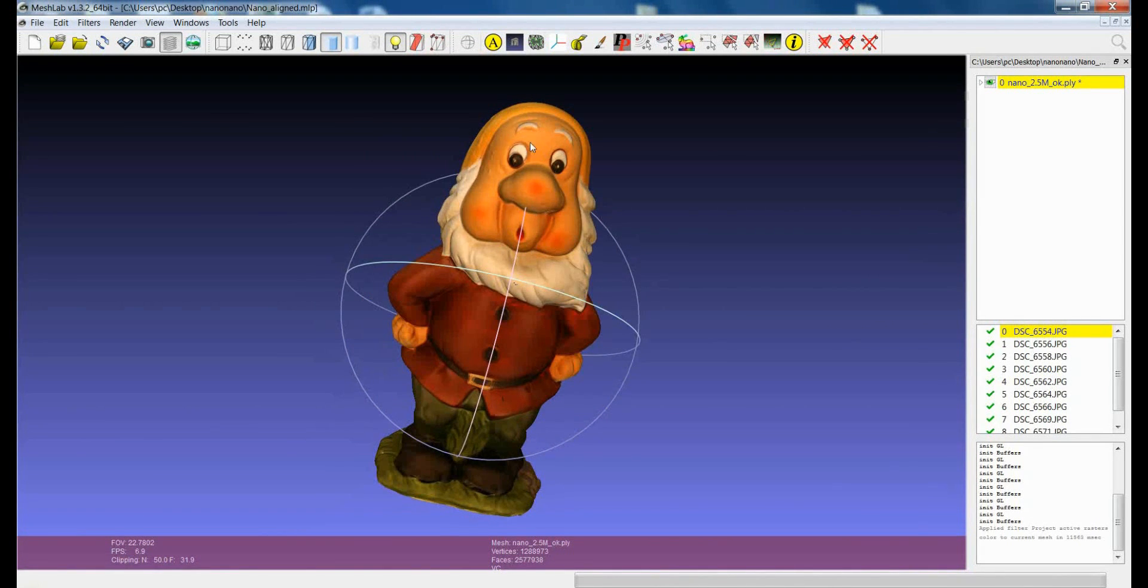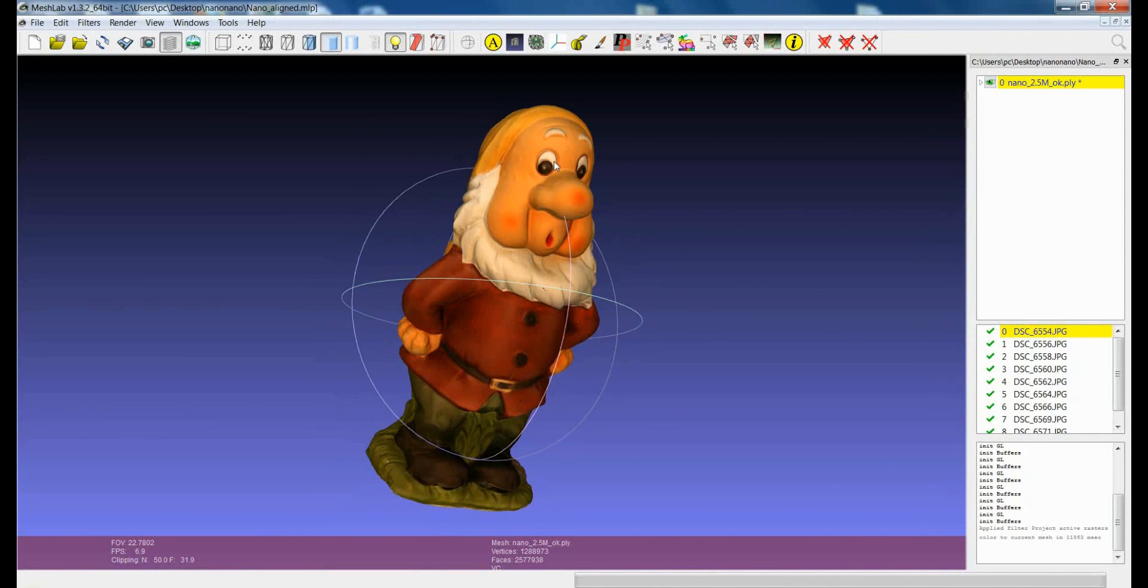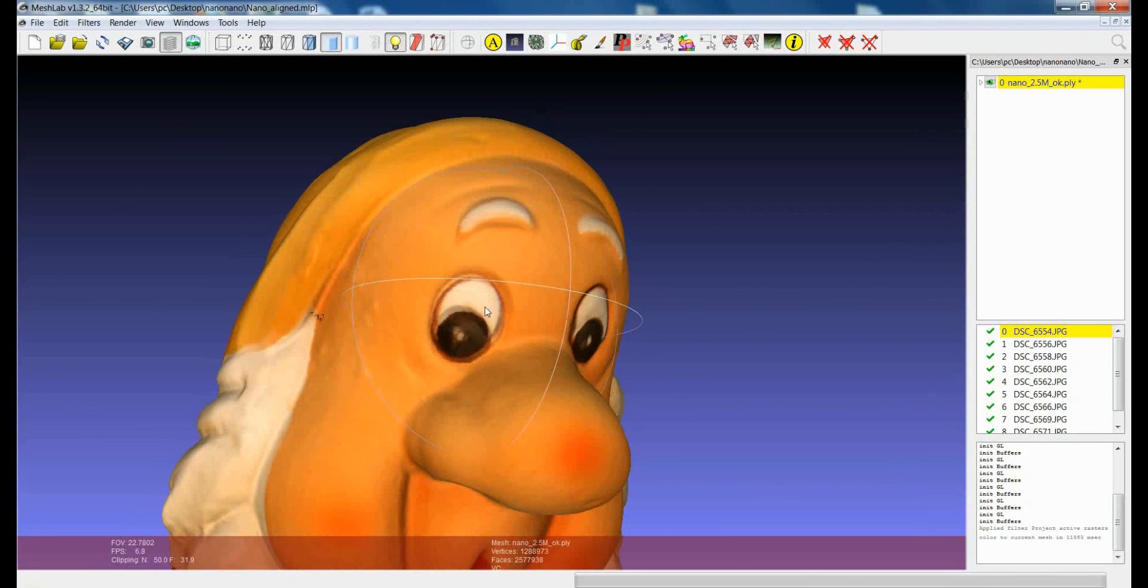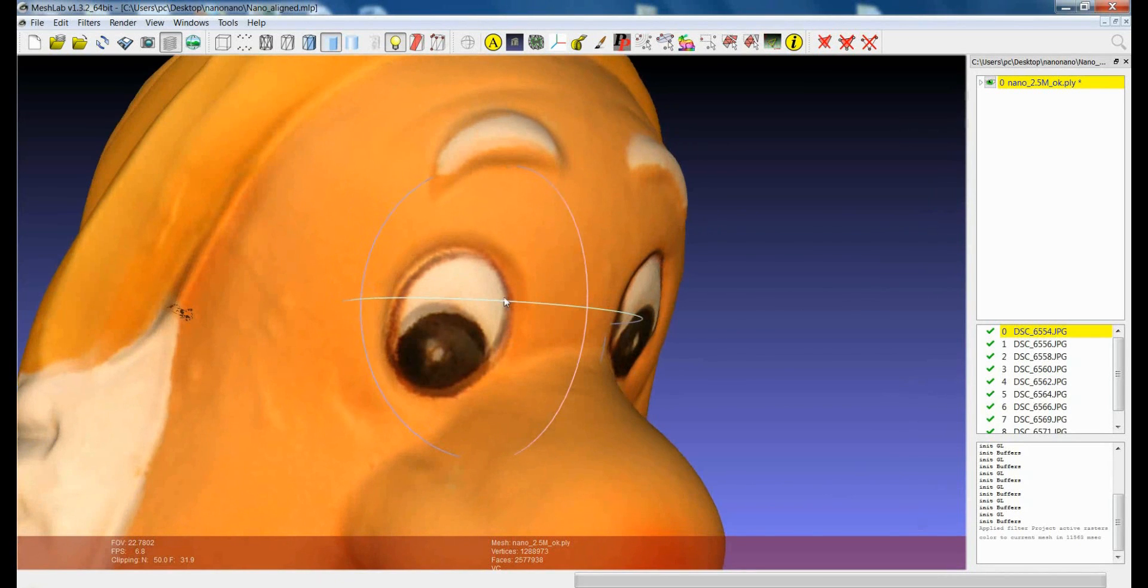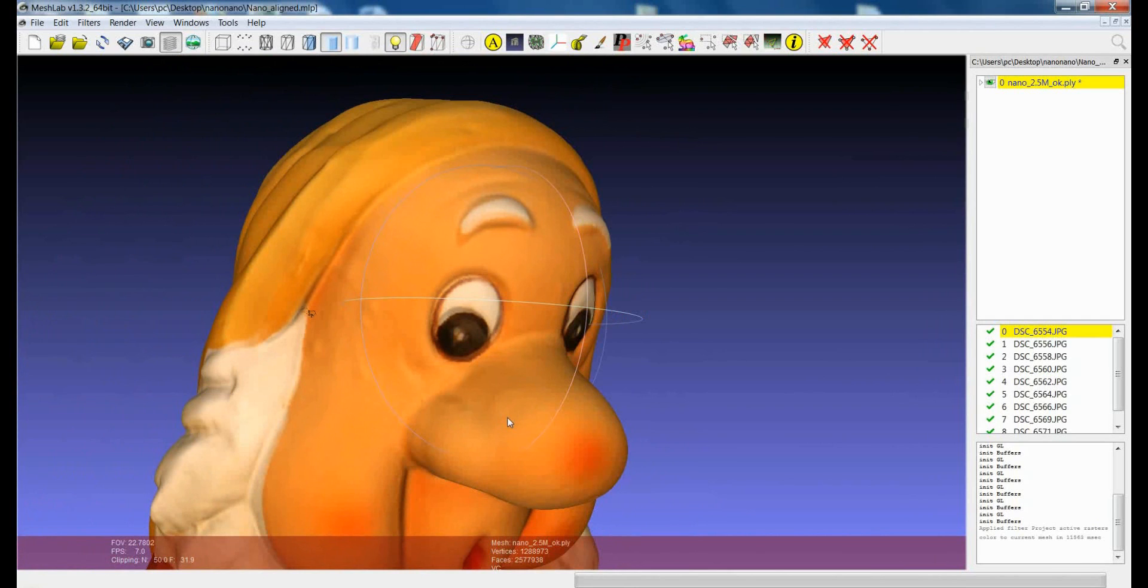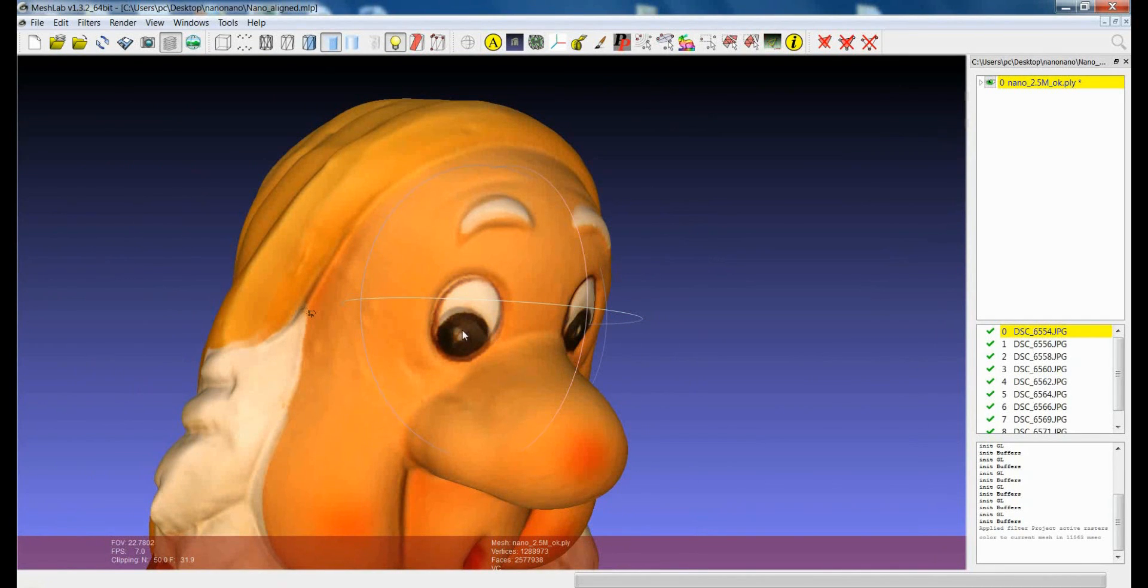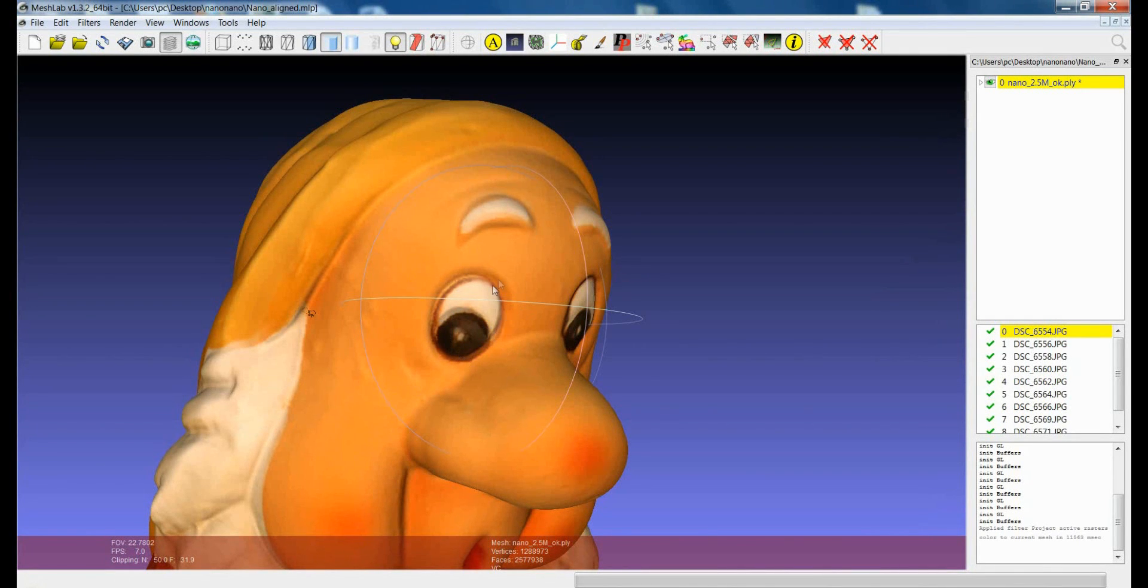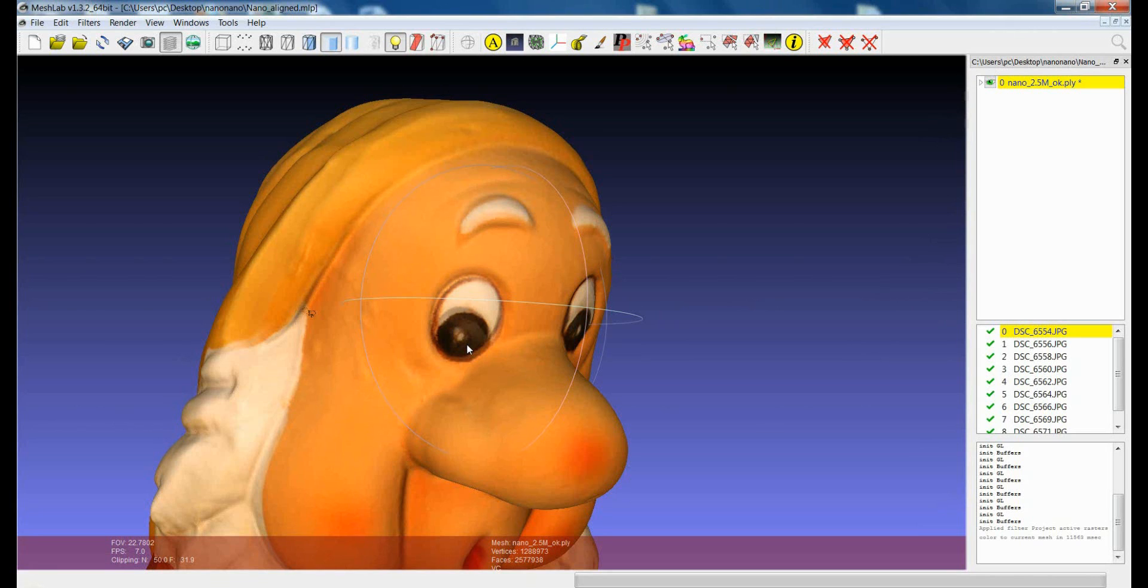What is the weak point of this approach? You can see it here. So if you have one or more images which are slightly misaligned with respect to the model you could have the fine details of the color which are projected in a slightly different position. This is an effect which is called aliasing or ghosting.